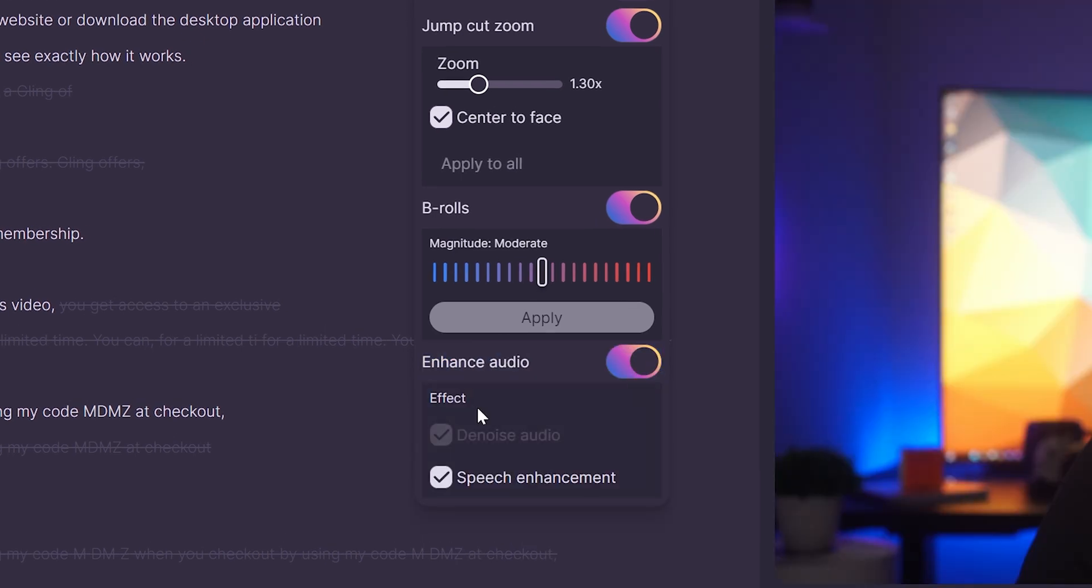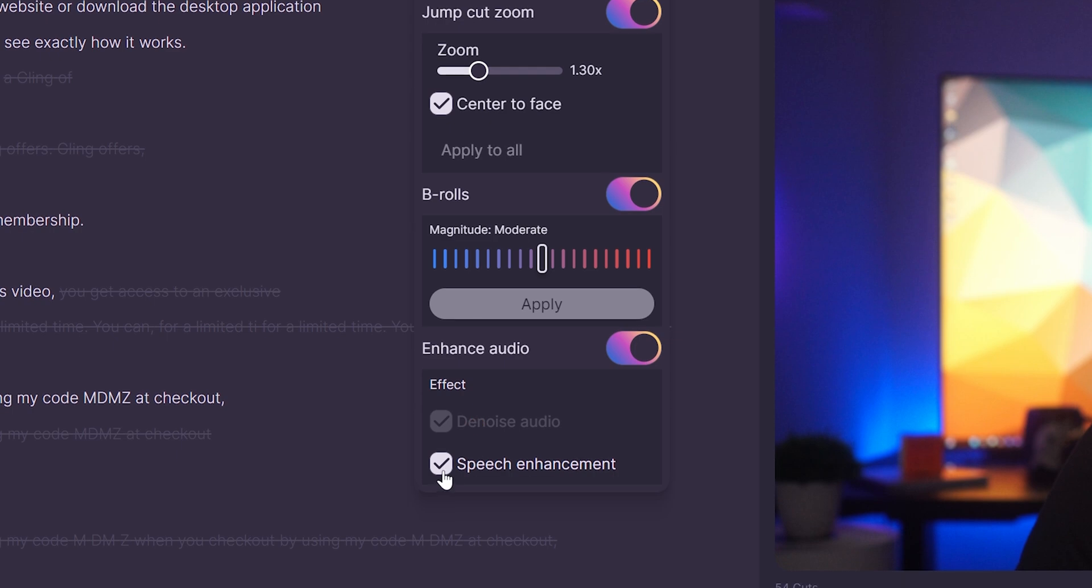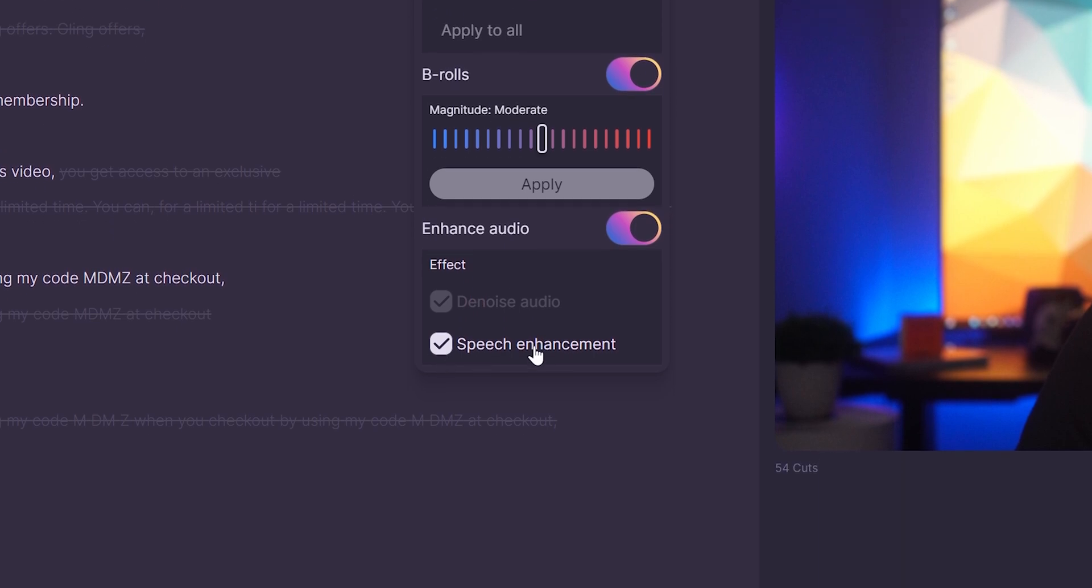If you prefer a more natural sound like I do, you can simply disable the speech enhancement.